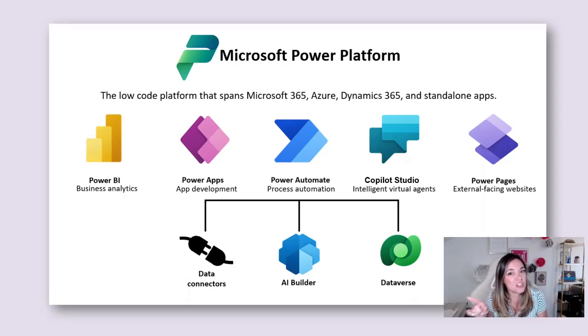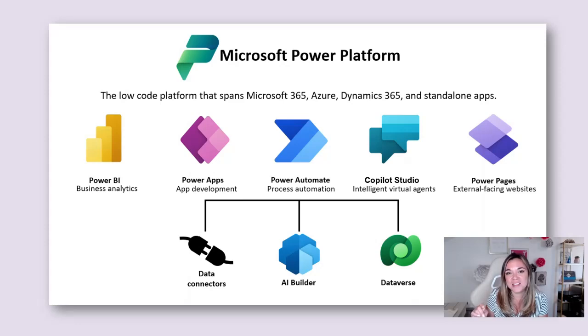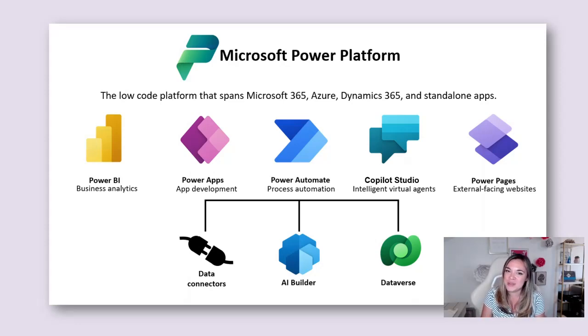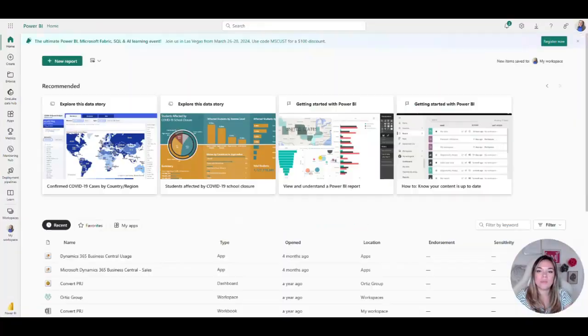Before we get started make sure you go ahead and like and save this video and channel so that you can stay tuned for more Power Platform tips and tricks.